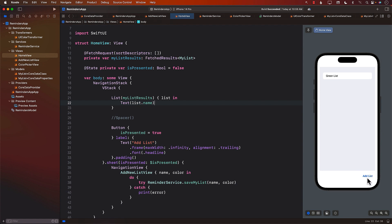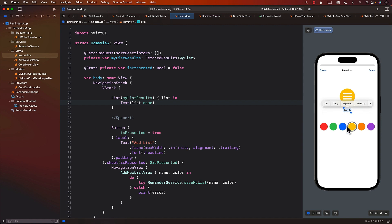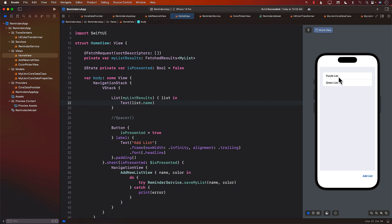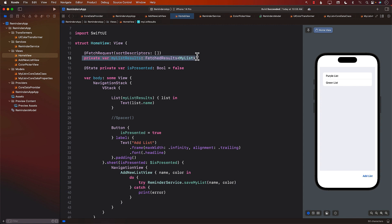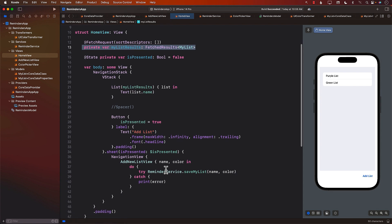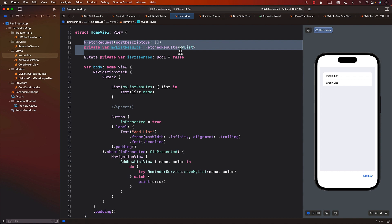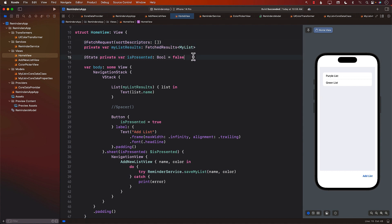Let's run or perform this add list again. This time I'm going to add a new list. I'll call it purple. Purple list. And the color, we should select purple. Done. You can see that as soon as the fetch request, as soon as the view context changed, the fetch request fired again and fetched the new or latest copy from the database. We didn't have to fetch it again. After saving it, we can simply use the power of the fetch request to perform this. The fetch request property wrapper is very powerful.